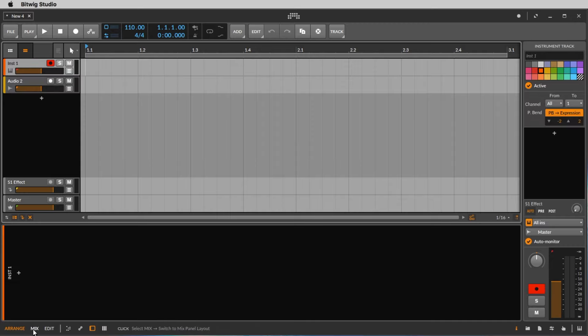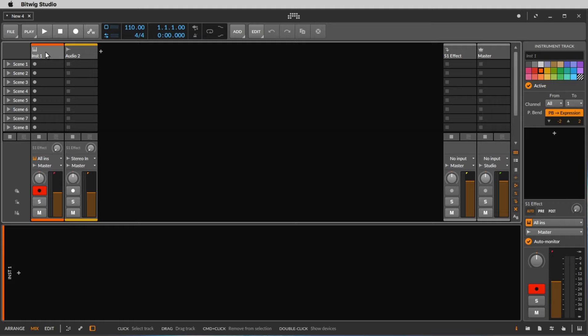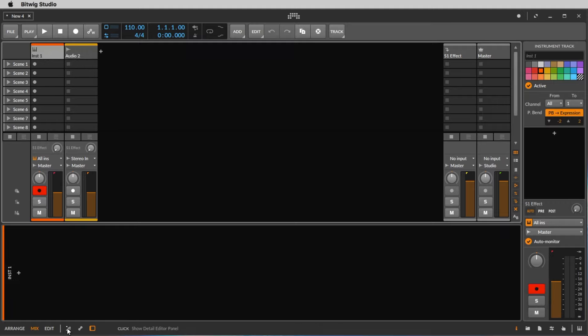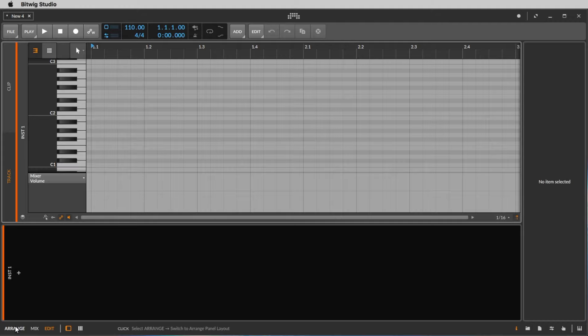If we change to mix we see the mixer page. Here again we have the first track, the instrument, and the second track, the audio track. And if we change to edit we can edit the notes that we played on the piano or we can insert notes with the mouse.